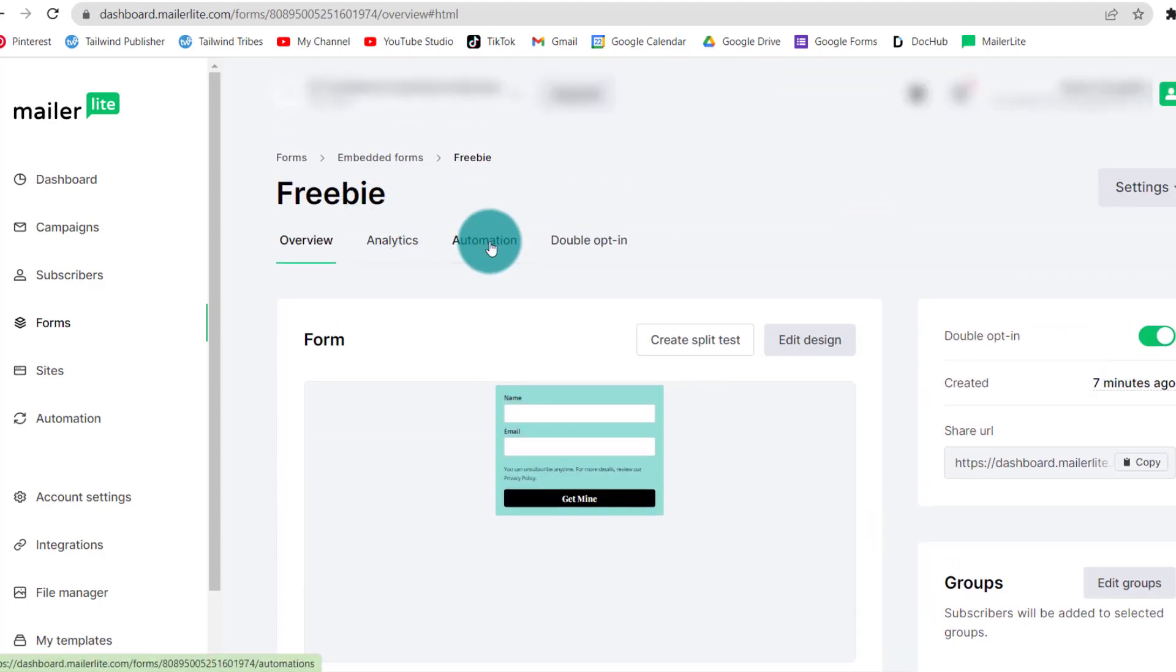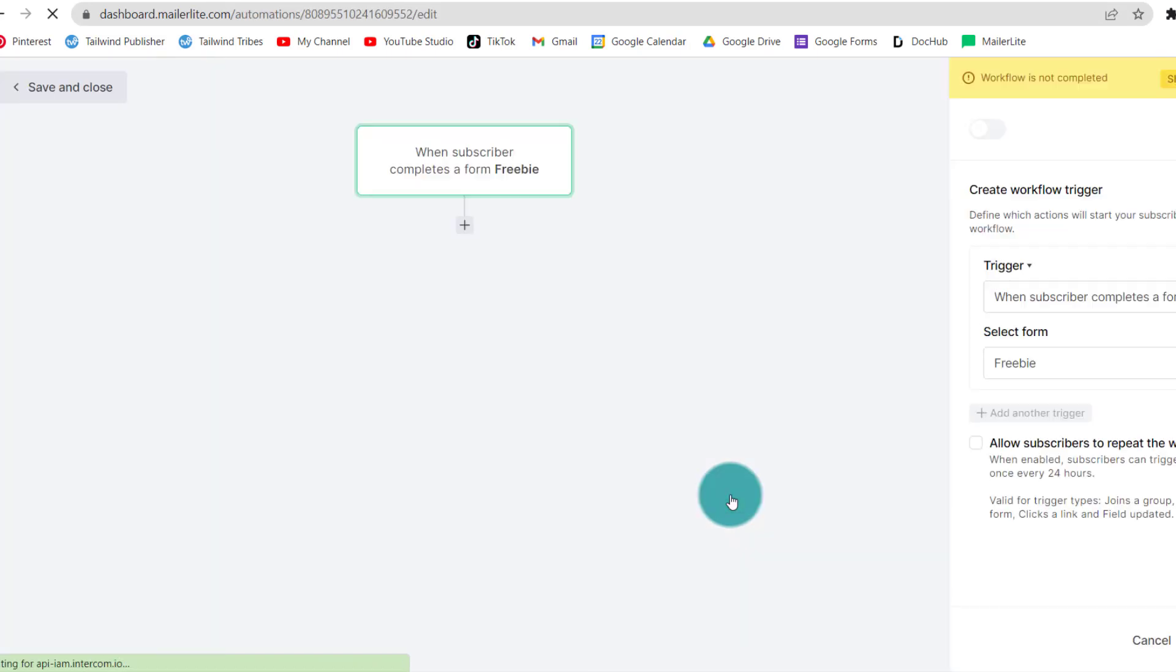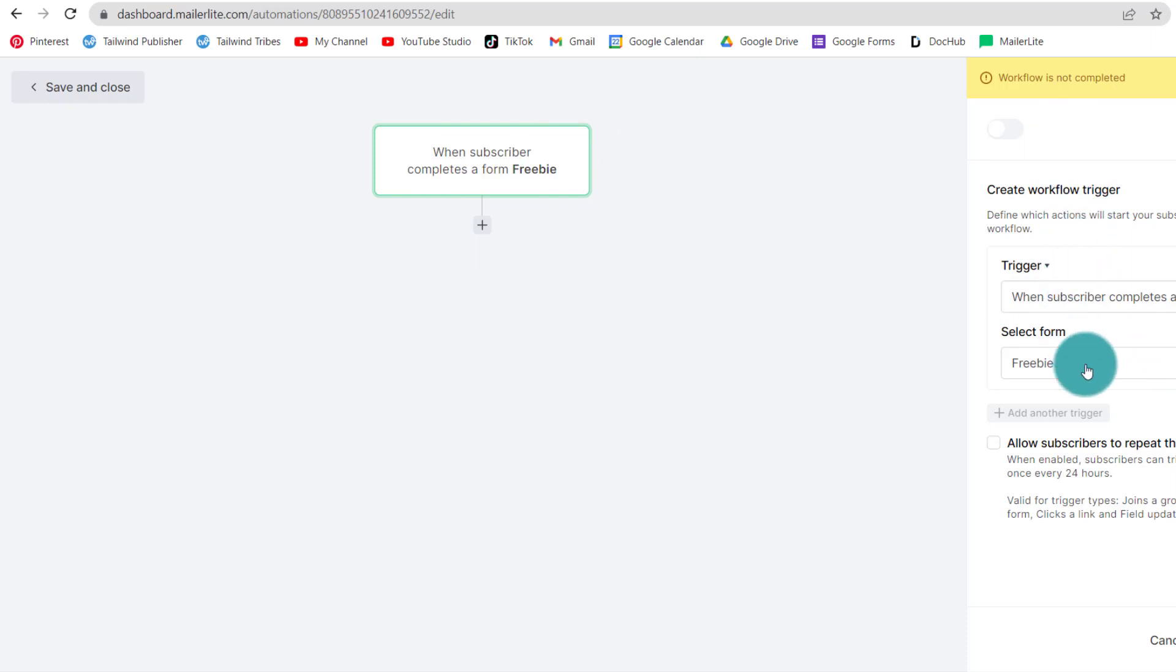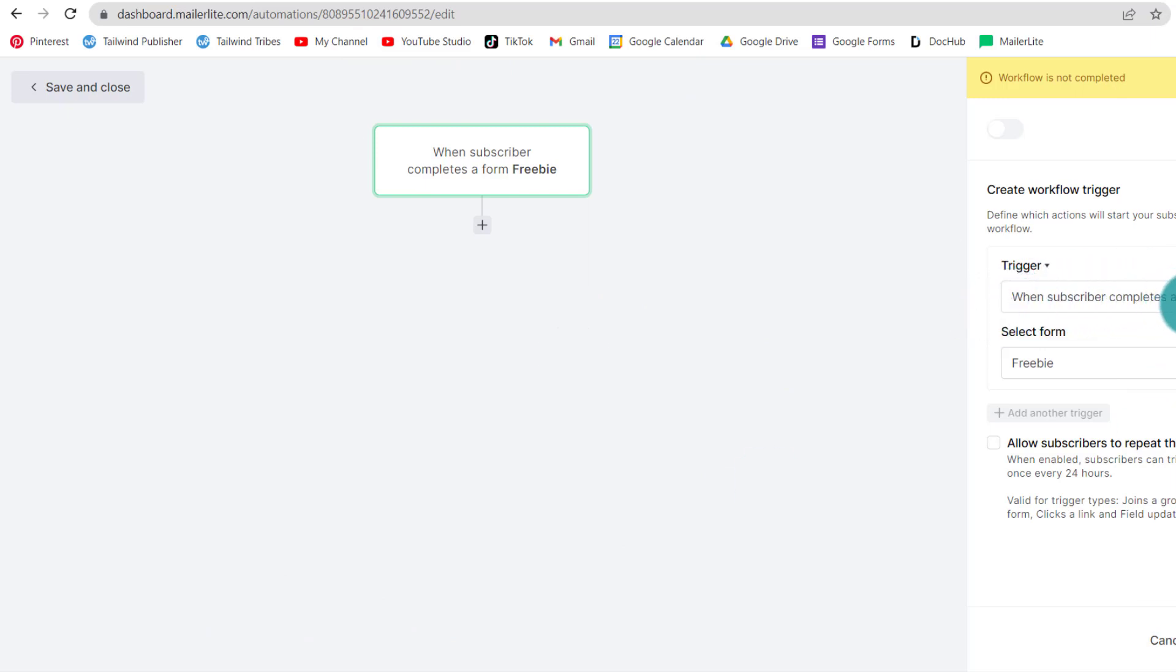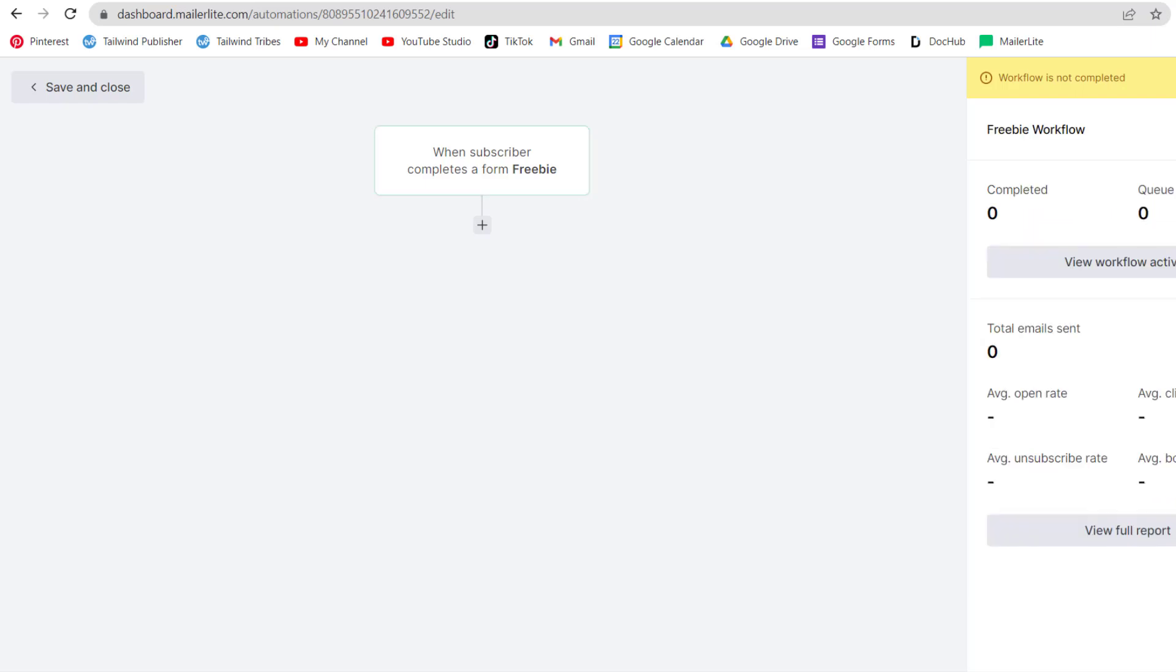So you click here on automation. And you want to create an automation for your subscribed form. You see the trigger is already there because we are creating it from a form. So you're going to have the summary of everything as well as here, it's going to appear every single step. So the trigger is here when subscriber completes a form, freebie. And here it gives you the option to allow subscribers to repeat the workflow. I do not encourage it. I'm going to click save because I'm happy with that step.